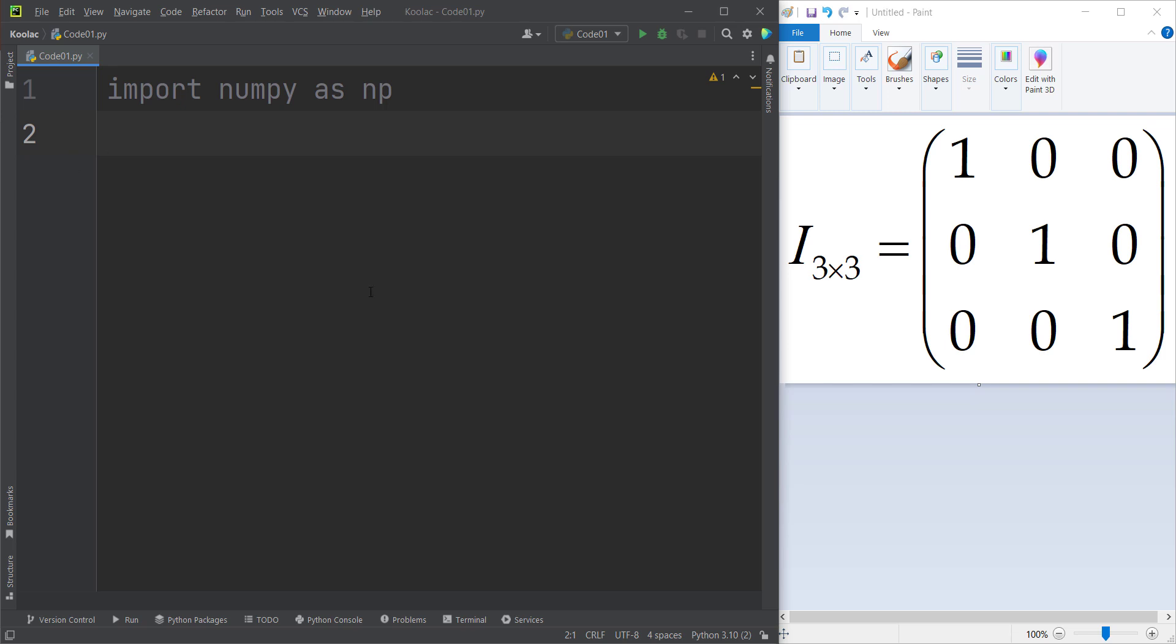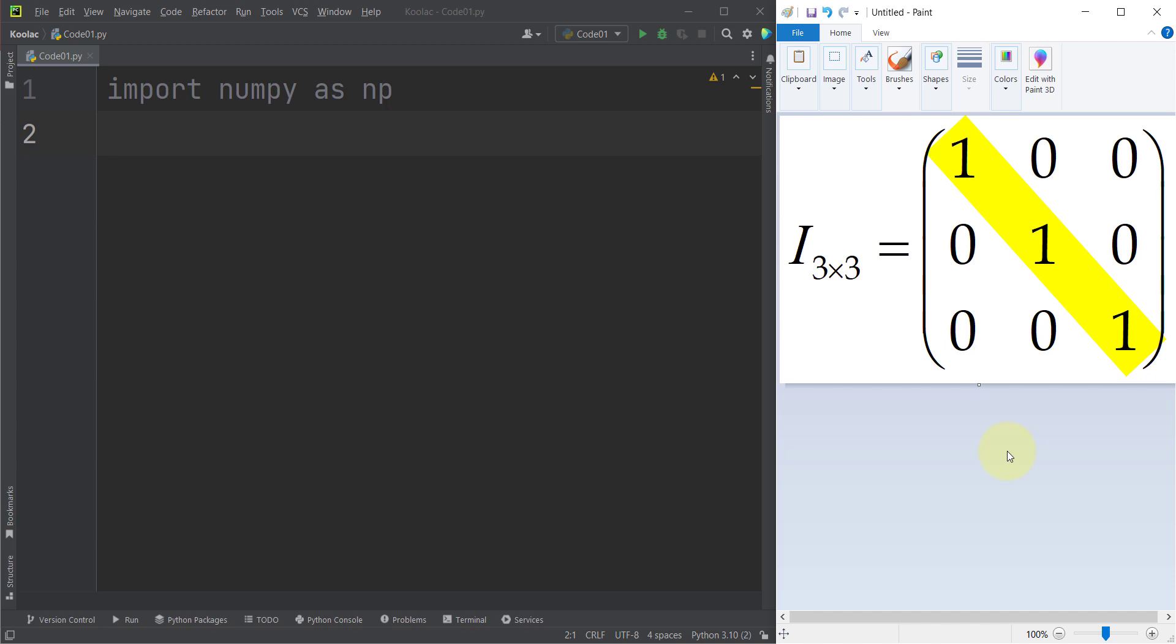Now let's talk about the identity matrix and how to create an identity matrix in NumPy. As you can see, this is a three by three identity matrix. But maybe you ask what is an identity matrix. Basically, an identity matrix is a matrix where the diagonal values are one and the other values are zero.